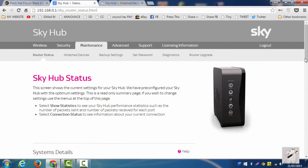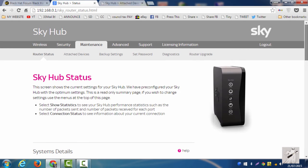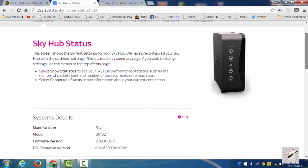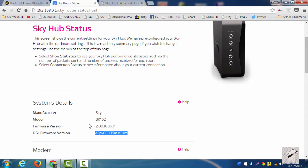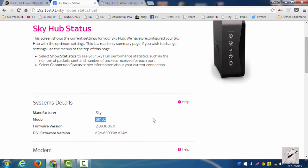Here's my router status, Sky hub. Here's my DSL firmware if anyone's interested, and the version, and that's my hub.